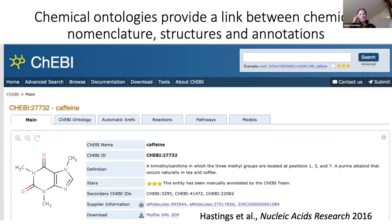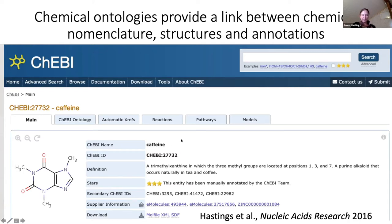So what is the problem that we're trying to solve? We have chemical ontologies, and one example of a chemical ontology is ChEBI. It was developed to solve the problem of linking up chemical structural information, such as the atoms and the bonds of chemicals, with names such as caffeine, which is a trivial or common name for a chemical rather than a systematic name, which looks somewhat more unpronounceable, and all sorts of other information, especially annotations in biological databases and information about what these chemicals do.